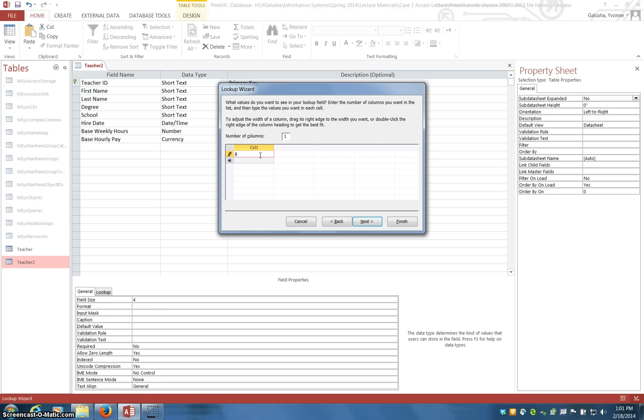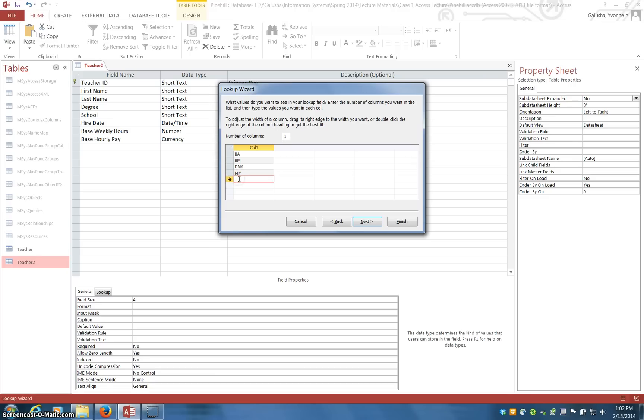So it's a good idea to do this in alphabetical order. In this database, Bachelor of Arts, Bachelor of Music, a Doctorate, a Master's, and then finally a PhD.